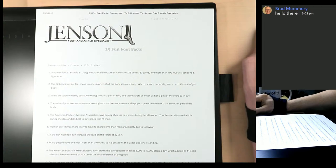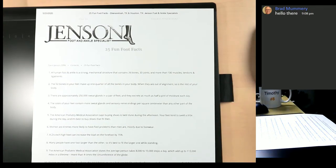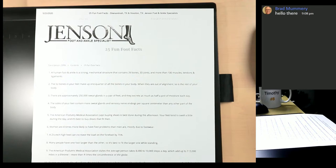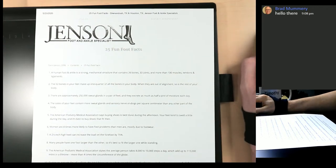Hey, what's up Brad, good to see you! This is going to be fun and informative — more informative than anything else. We're going to talk about how many bones are in the foot and the difference between the tarsals and the metatarsals. I think that would be pretty cool.